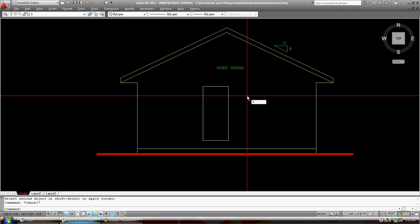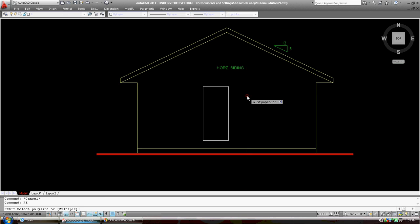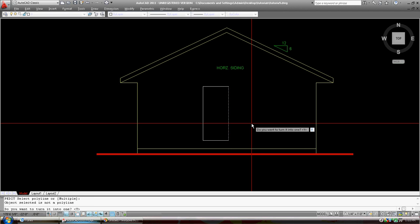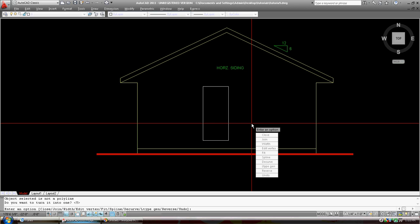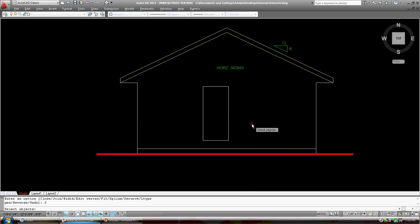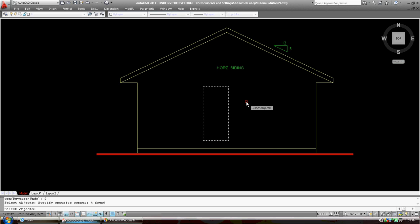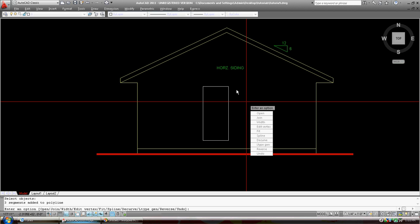P-edit, polyline edit. Click on it. It's not a polyline, you're going to turn it into one. I want J for join, and I want to join all of these.